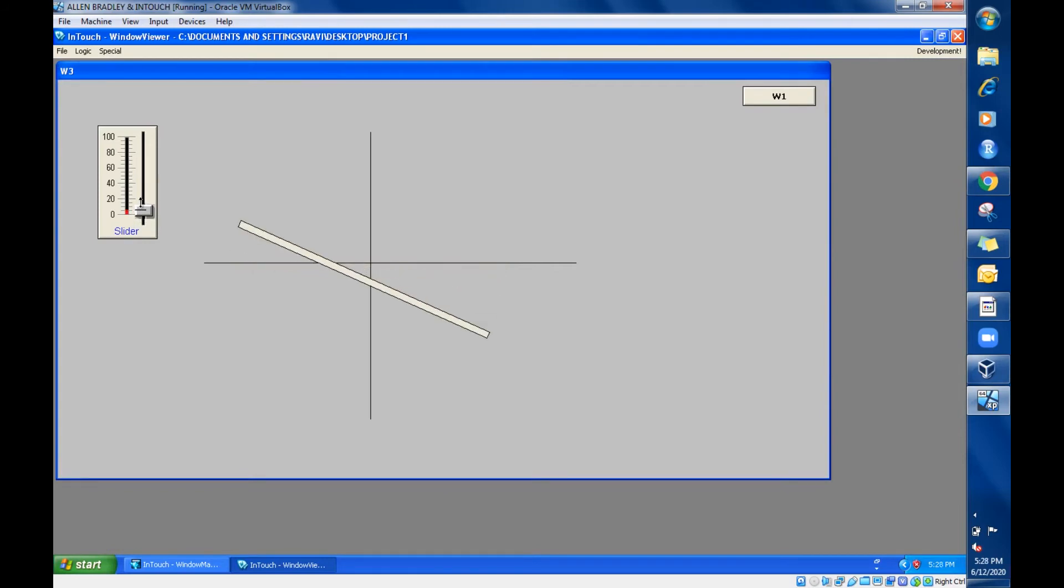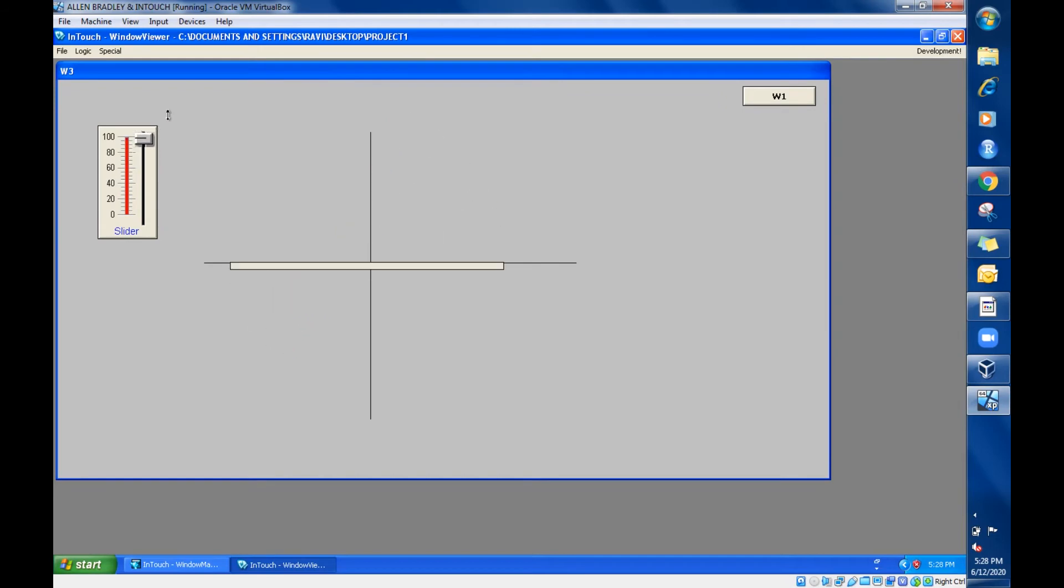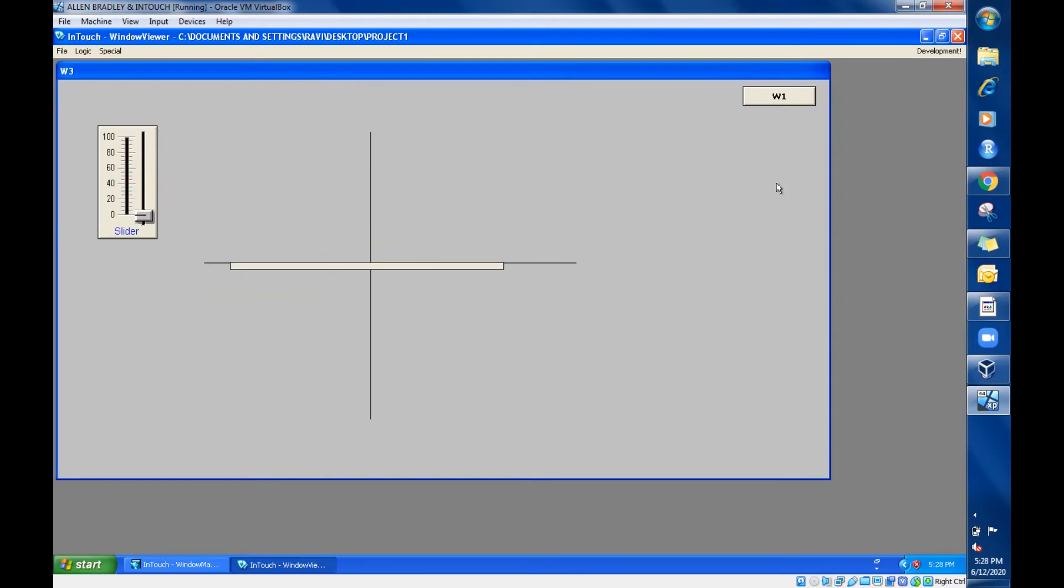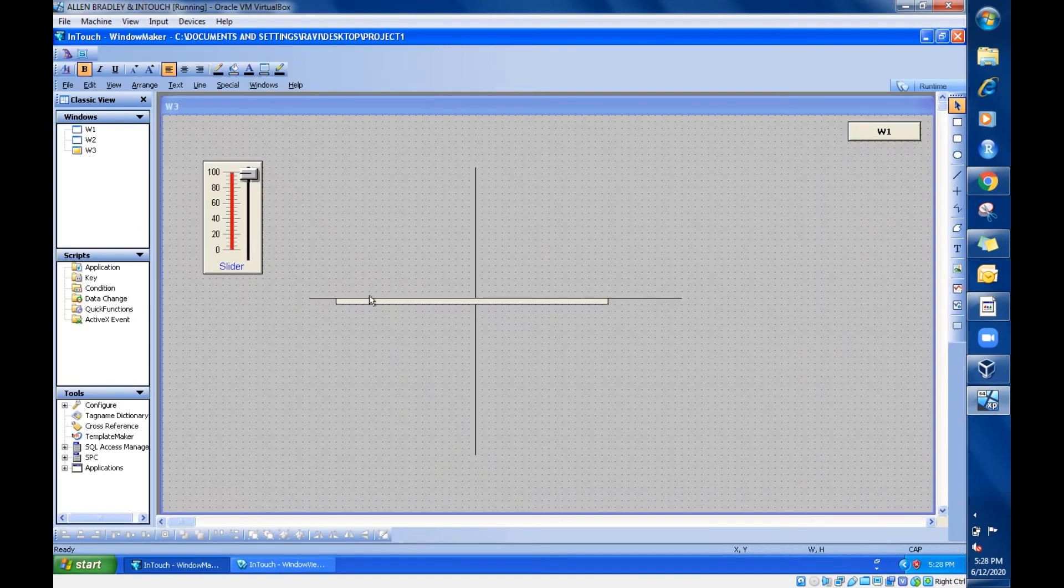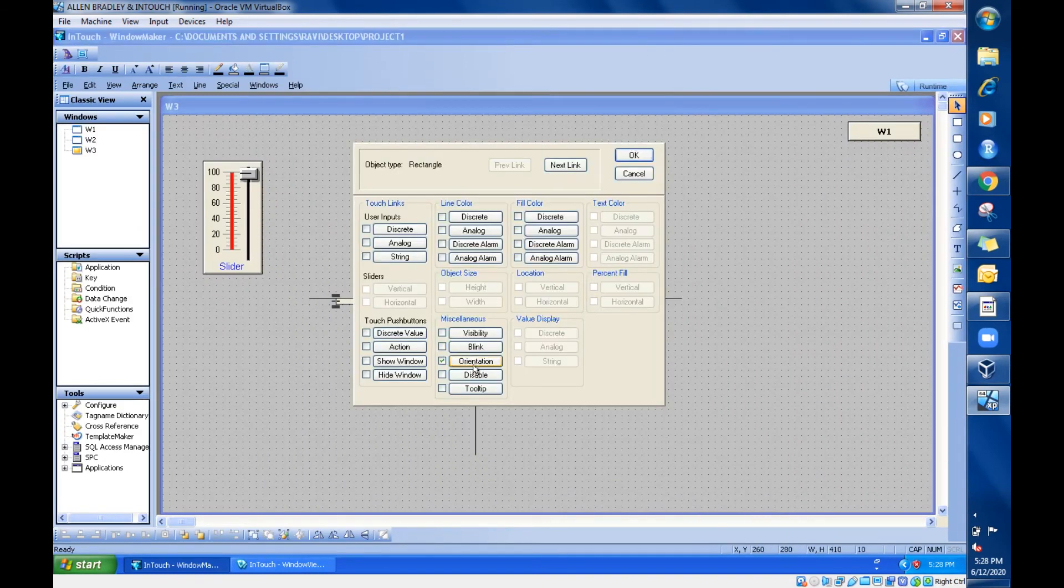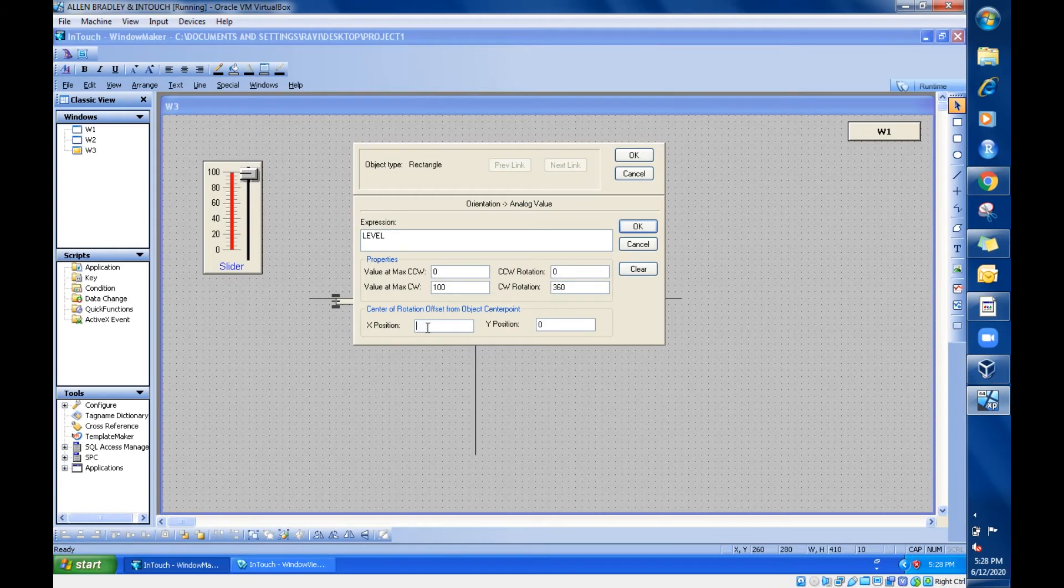Right. So like this you can change the X and Y position. So instead of X, let's make this to 0 alone.